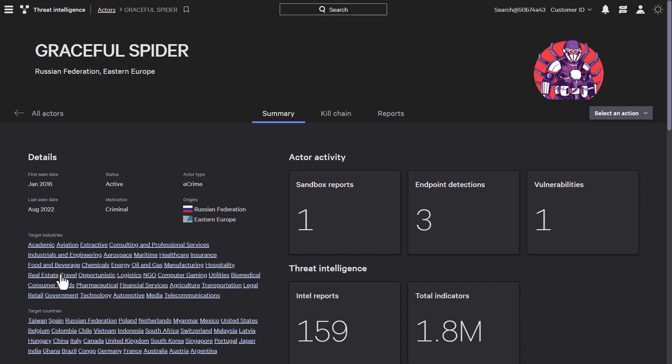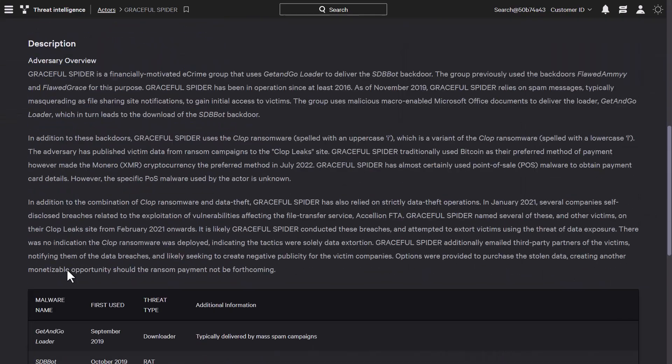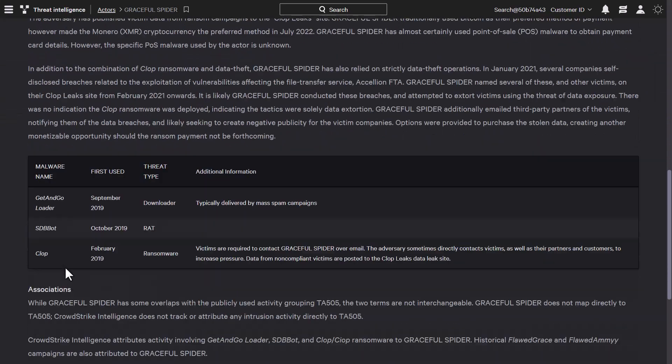This helps us understand the who and the why behind the attack. The profile includes the targeted nation, targeted industries, and the description of that adversary.